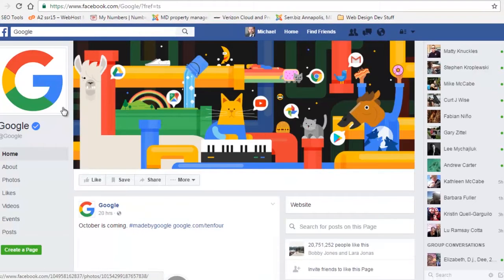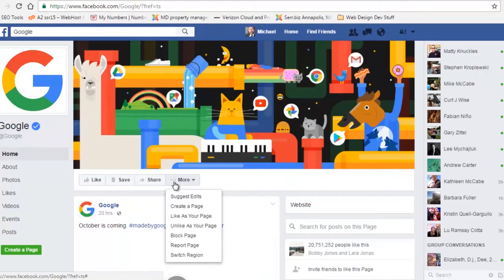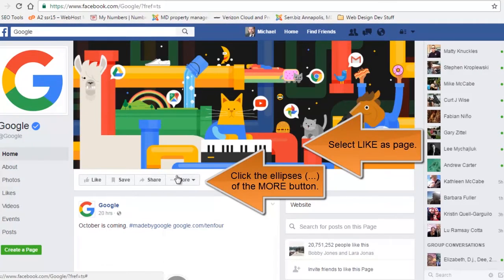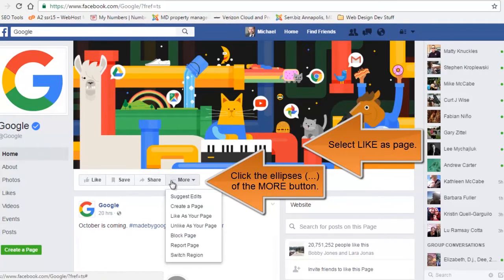A new window opens and you can select like as your page. If you have multiple business pages, you'll be given the option to choose which page you want to like as.